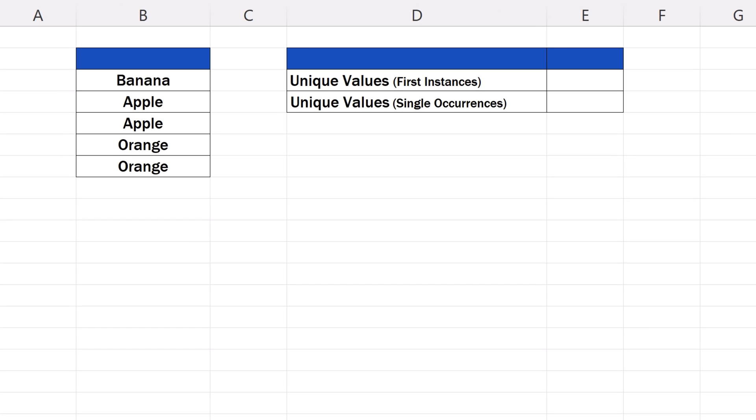So, let's see what formulas there are to count both kinds of unique values. First, we've got to state that there's no simple way to count unique values. We'll be using quite complicated formulas to do this.